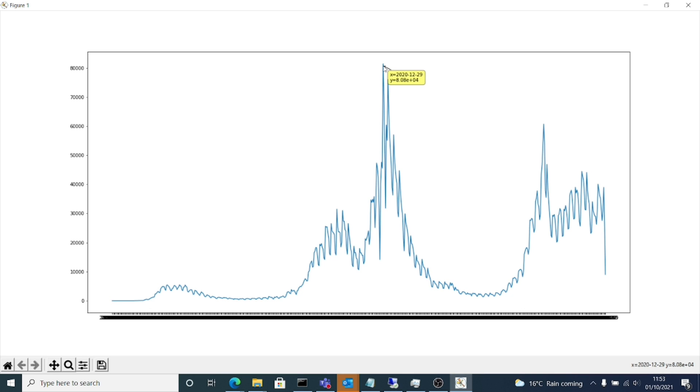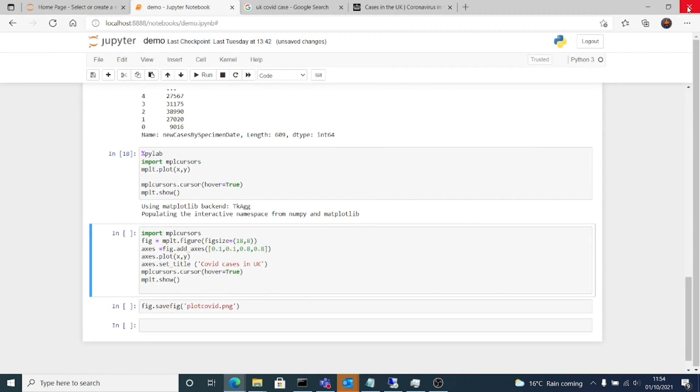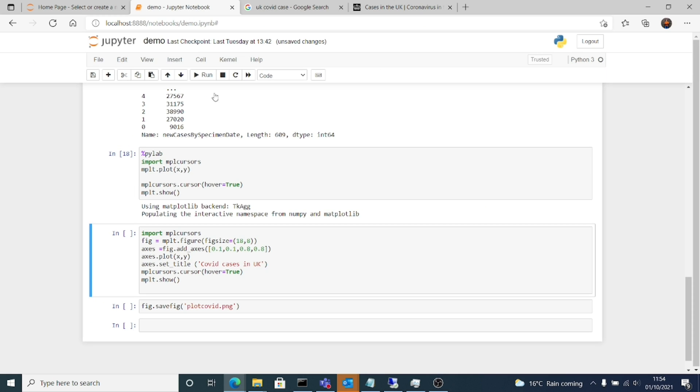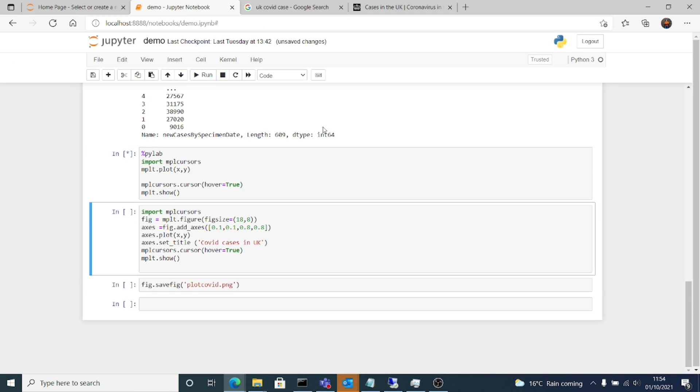You can zoom in if you want. So let's go back. This was the first way in which you can create our required graph. The second way is using the figure.